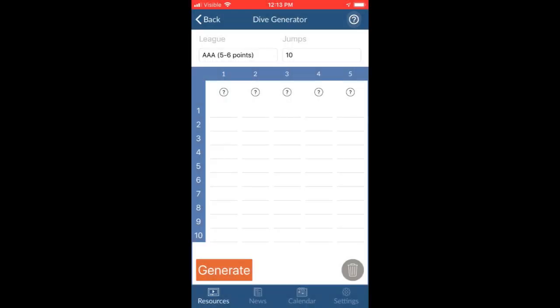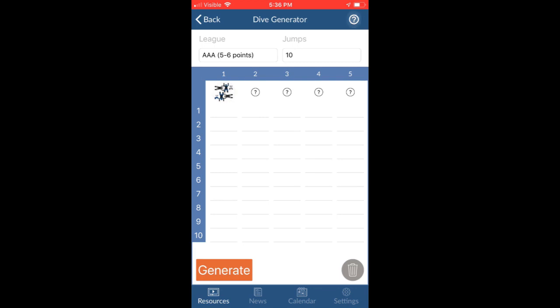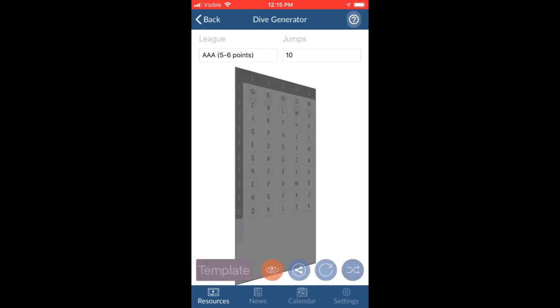Now here's the really cool thing. A lot of times when we're training, we want to practice a certain type of dive, like maybe all randoms, or three randoms and a block. I can tap these circles to force randoms, blocks, no formation, or leave it open. This is really powerful because now I can tailor the training plan for any kind of format I want.